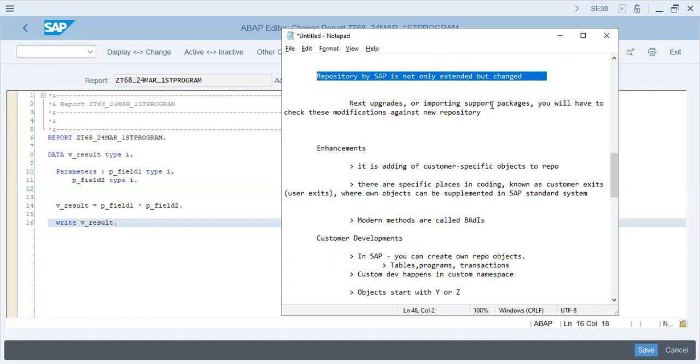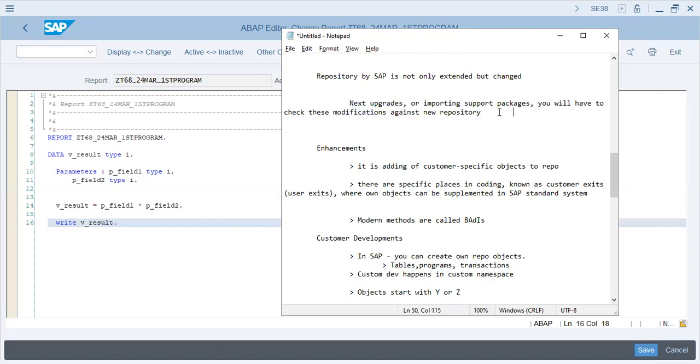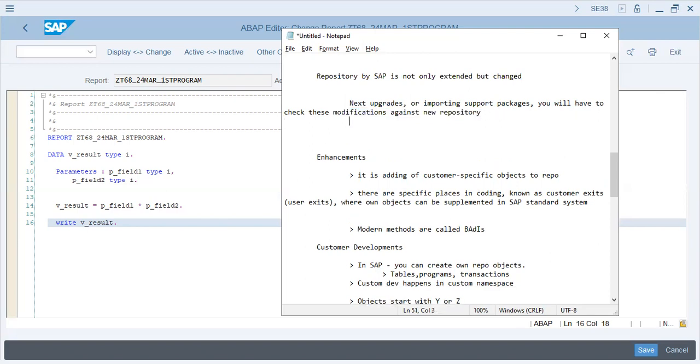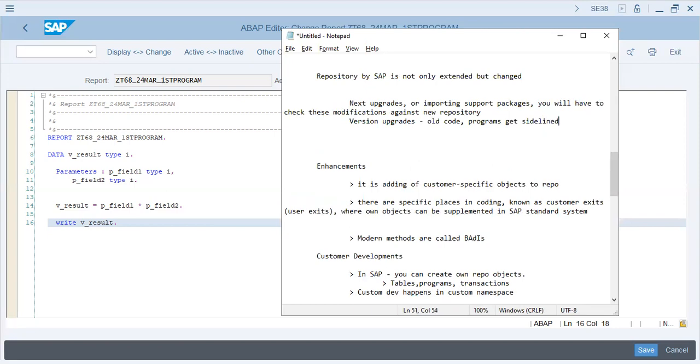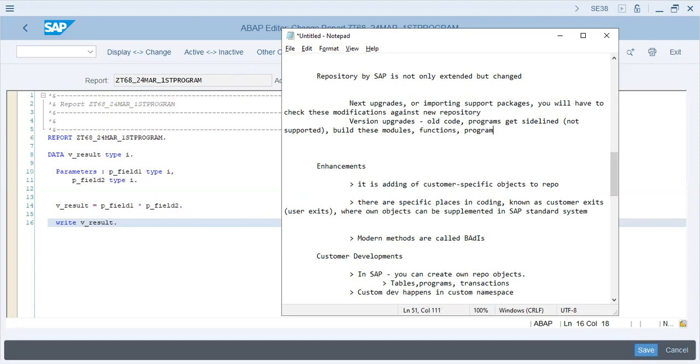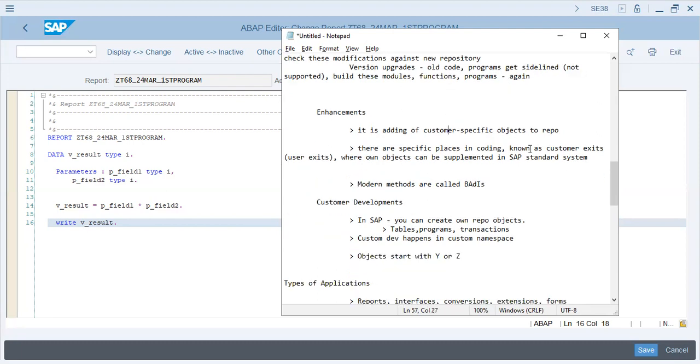Upgrades or importing support packages - you will have to check these modifications against new repositories. Whenever there are version upgrades, old code programs get sidelined or they are not supported, so they stop working. You have to build these modules, functions, programs again whenever there is a new module.